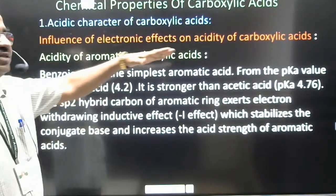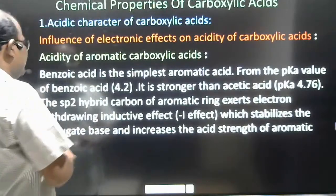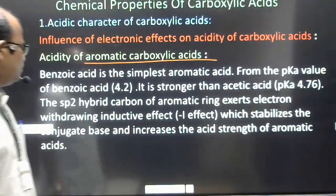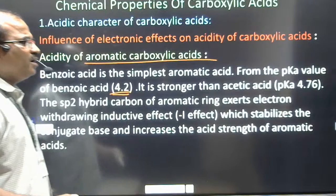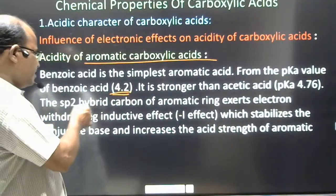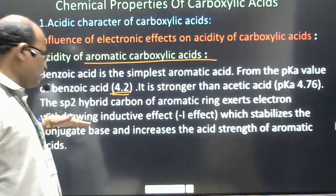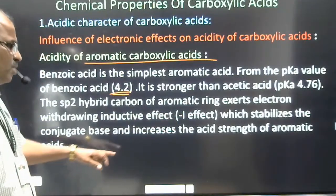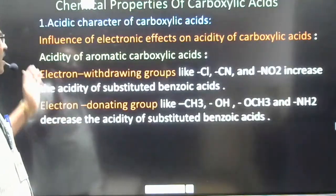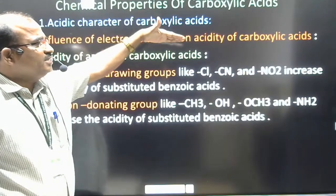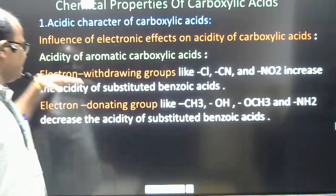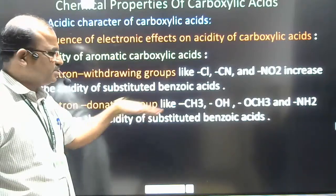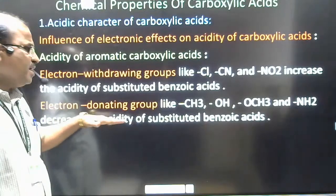Regarding the influence of electronic effect on acidity for aromatic compounds: in the case of aromatic carboxylic acids, benzoic acid is the simplest example. Benzoic acid has a pKa of 4.2, making it stronger than acetic acid whose pKa is 4.76. The sp2 hybrid carbon atom of the aromatic ring exerts an electron withdrawing inductive effect, which stabilizes the conjugate base and increases acid strength. Electron withdrawing groups such as Cl, CN, and NO2 increase acidity, while electron donating groups such as CH3, OH, OCH3, and NH2 decrease acidity.